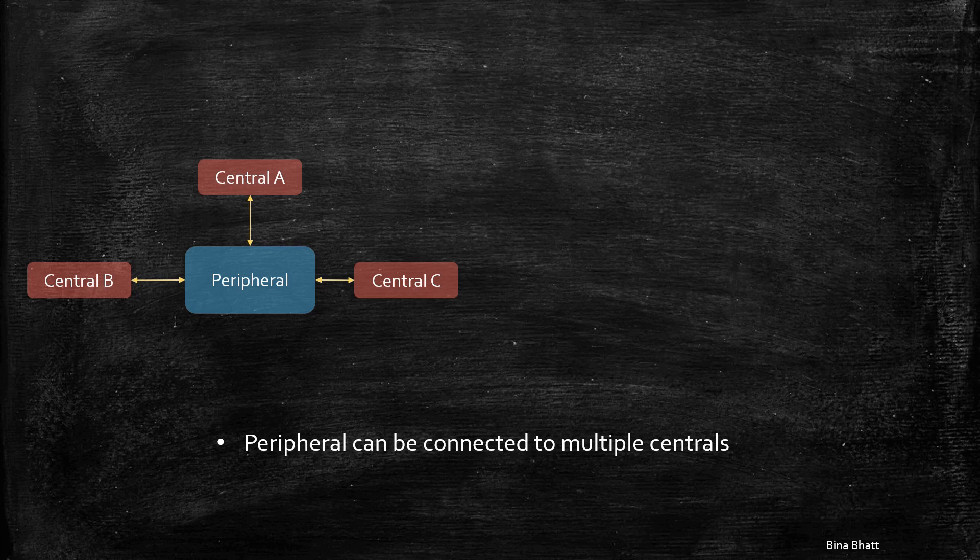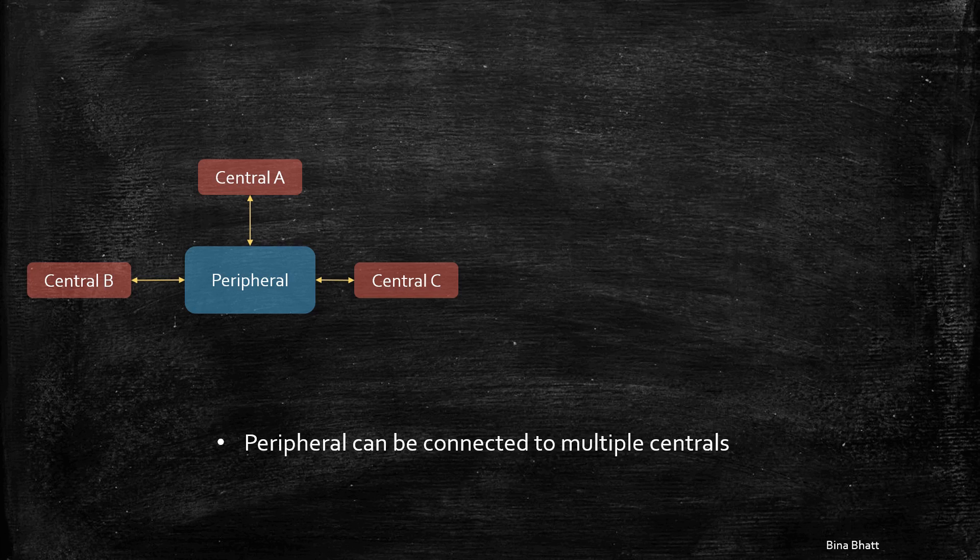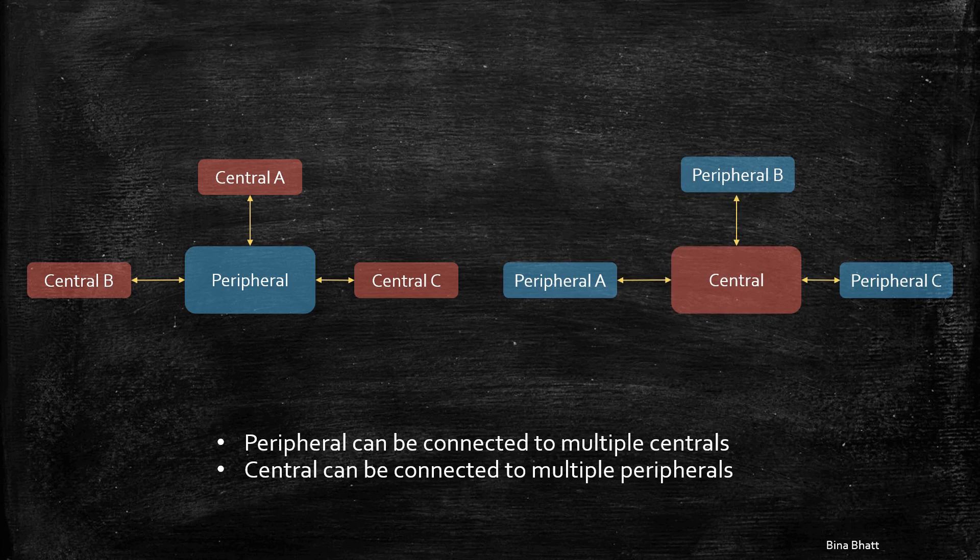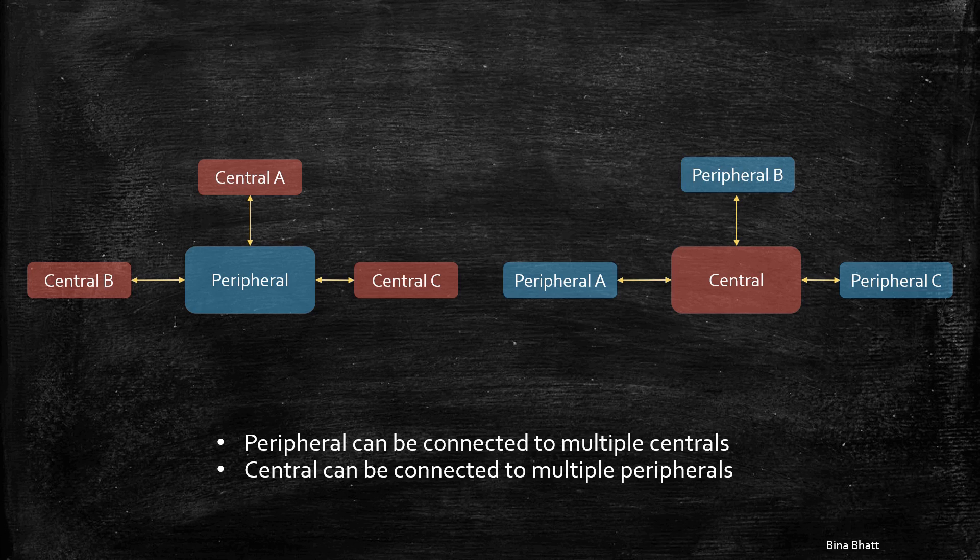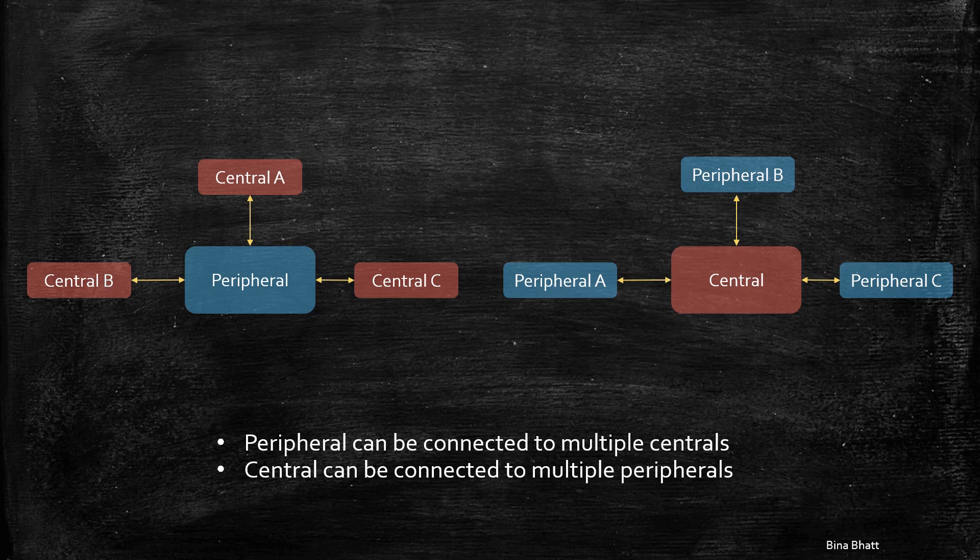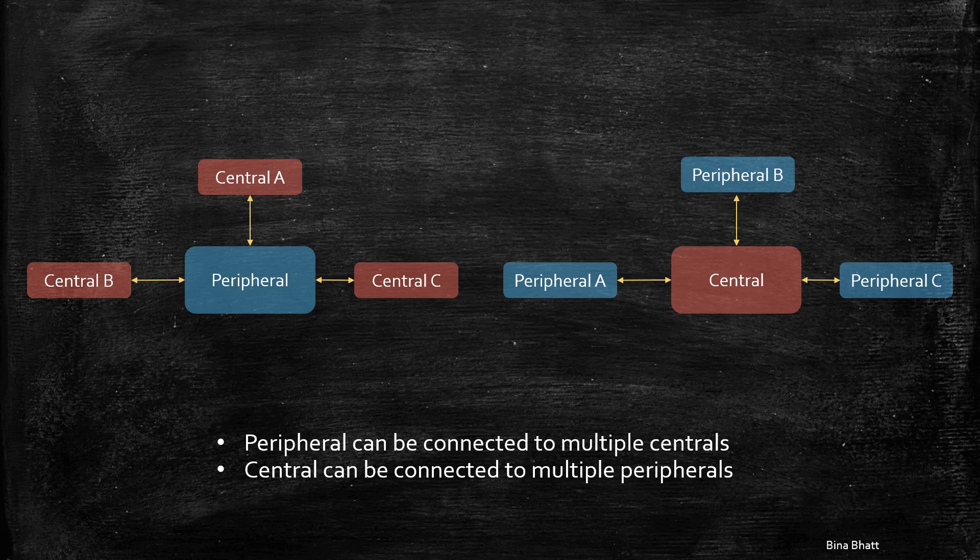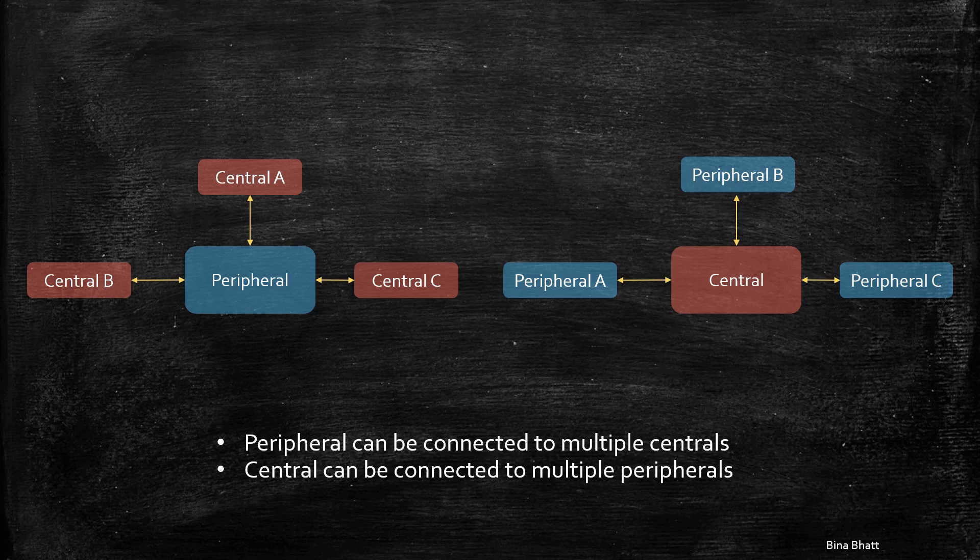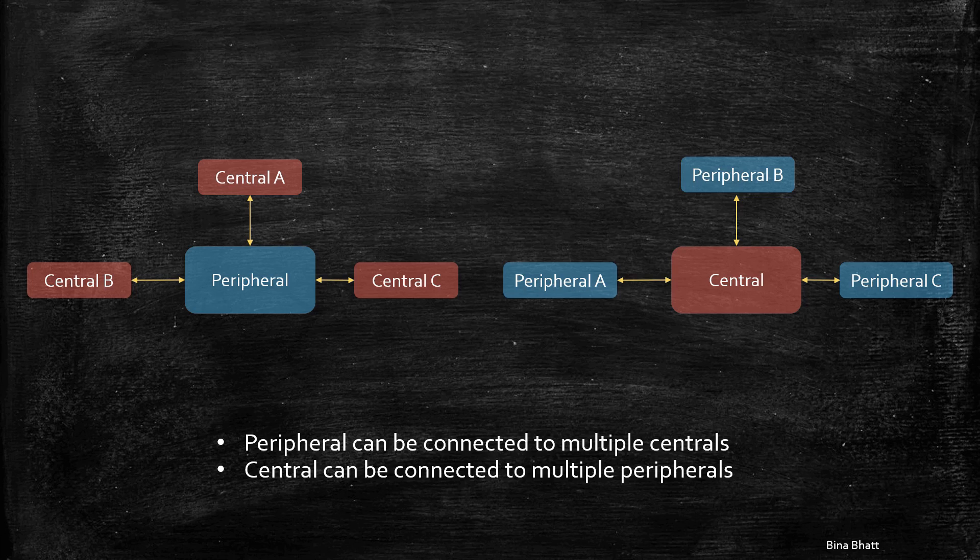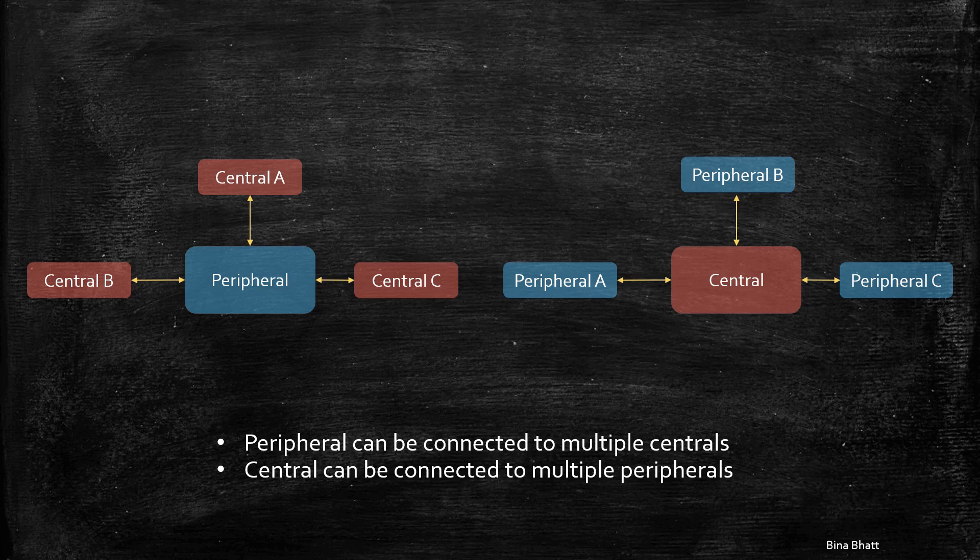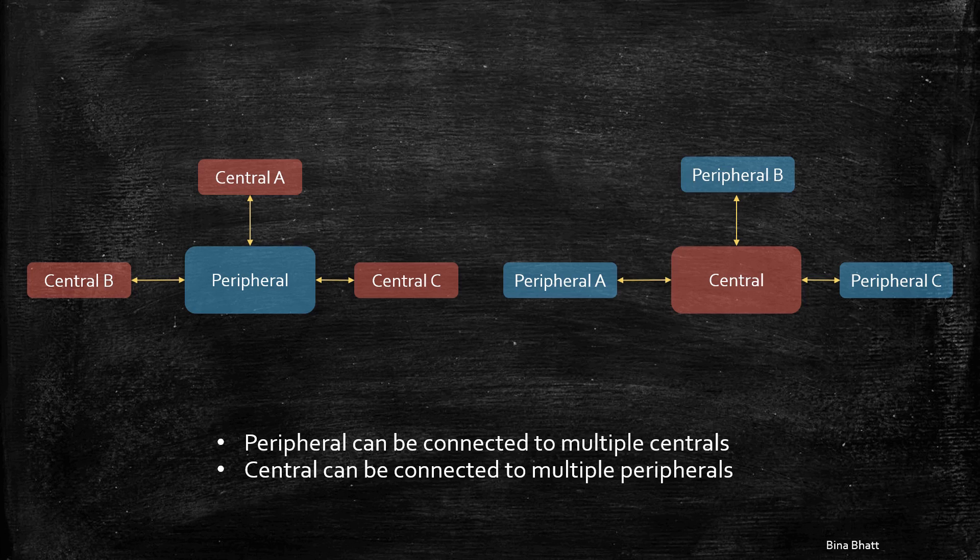Now, if you're interested in a design wherein a central device is capable of forming connections with, say, multiple peripherals, then in that case, I'll leave it up to you guys. Think about the points that you will need to consider for that kind of design. It'll almost be on the same lines, so it'll not be very much different to what we've discussed for the peripheral role.